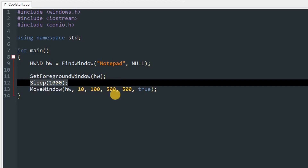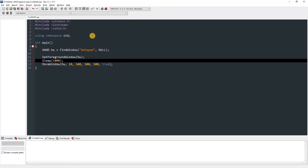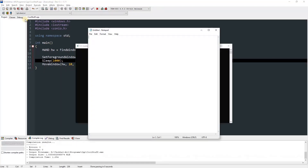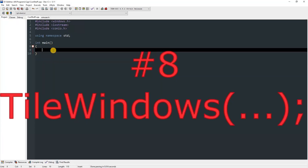This will bring the Notepad window to the top corner and also resize it. Add a Sleep of one second so we can see it change position. Compile and run — you can see the window moves to the new position and the program exits.